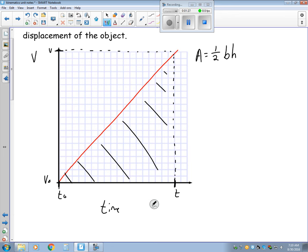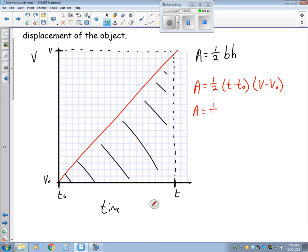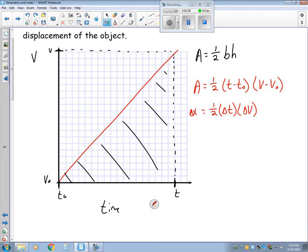When I look at the area underneath this, I would have one-half. My base is going to be t minus t-naught, and my height is going to be v minus v-naught. So the area under this equals one-half delta-t times delta-v. And what this gives me — instead of area — is the displacement, delta-x.